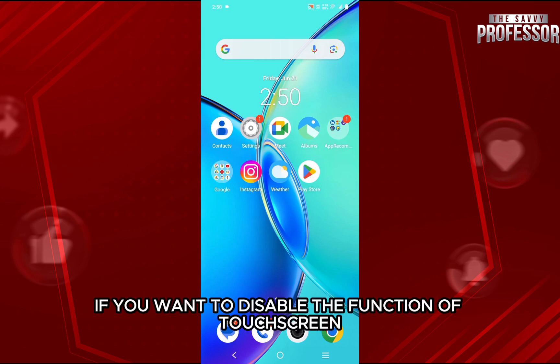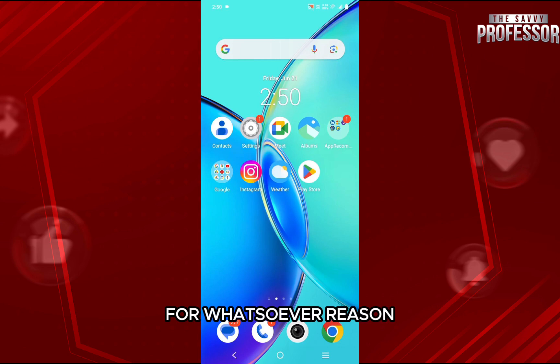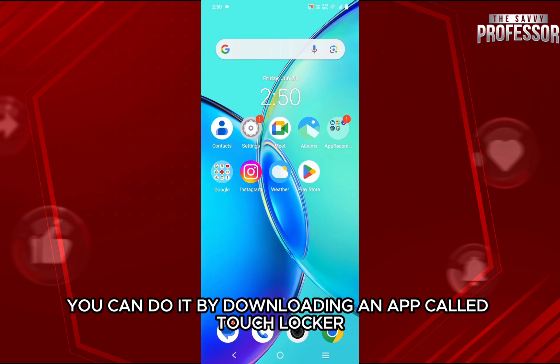If you want to disable the function of touch screen for whatever reason, you can do it by downloading an app called Touch Locker.